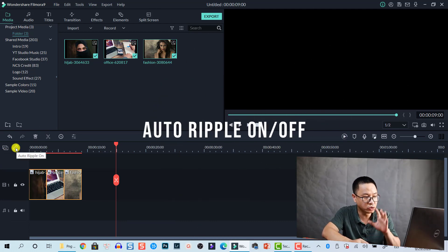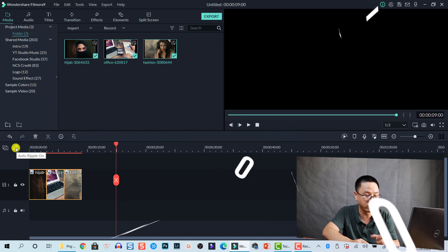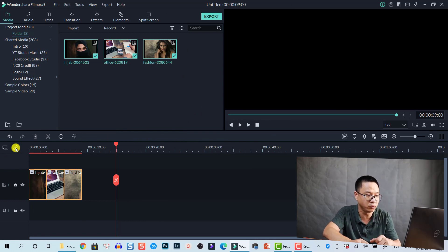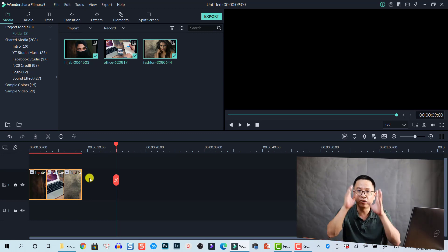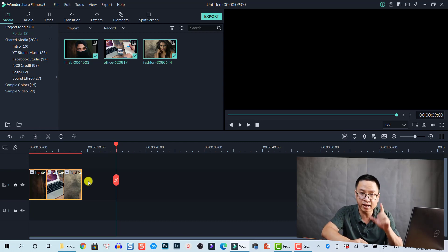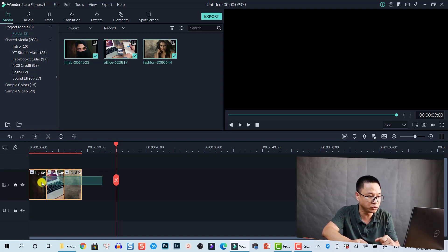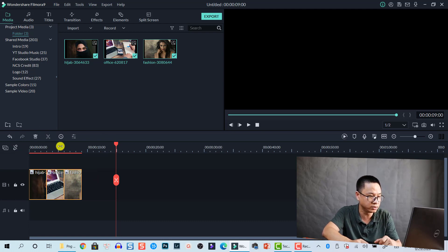The auto-ripple feature in Filmora 9 can be turned on or off, and it affects how photos behave when you change duration in the duration control window. For example, if I click here to disable auto-ripple, then you can only reduce the duration of a photo, or increase it only within existing gaps. If there are no gaps, you cannot increase the duration with auto-ripple disabled.